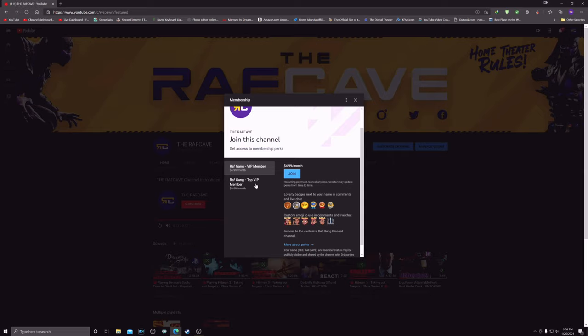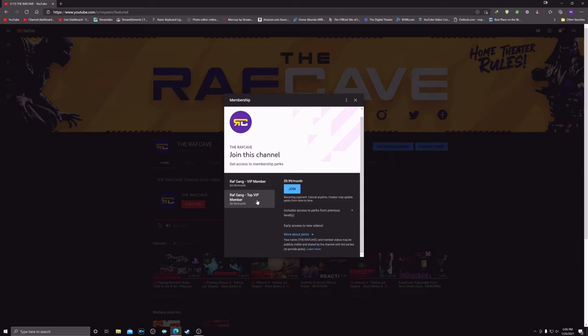Also, if you want to do even extra support, a top VIP member, you get early access to all my new videos.